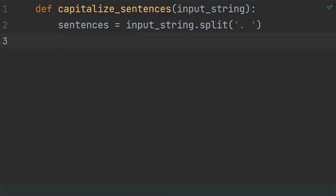In Python, string.split returns a list. The split method is used to split a string into a list of substrings based on a specified delimiter. Each substring becomes an element in the resulting list. In this situation, sentences is a list and each sentence present in the input string will become an item of the sentences list.